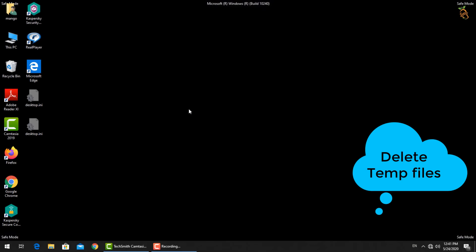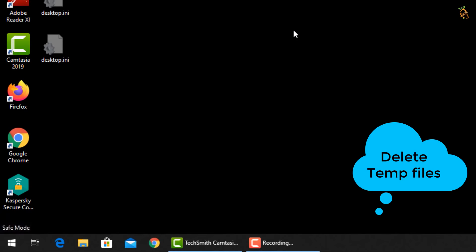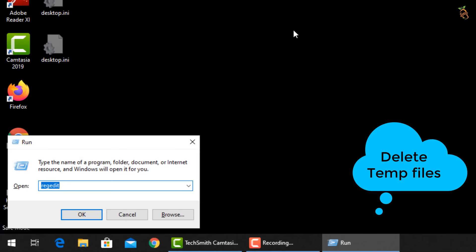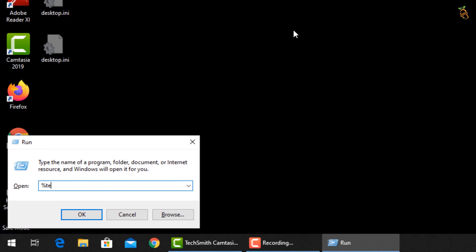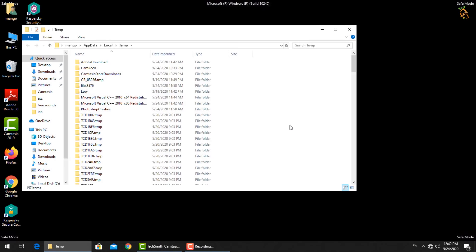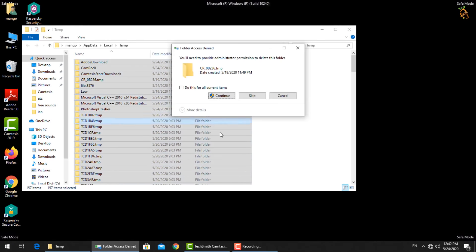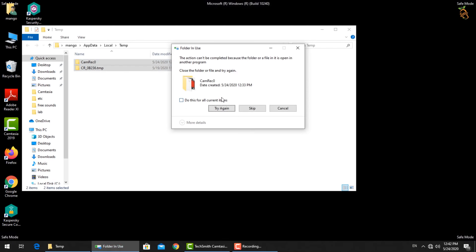To delete all temp files, press Window button and R. Then type %temp%. Select all files, then delete.